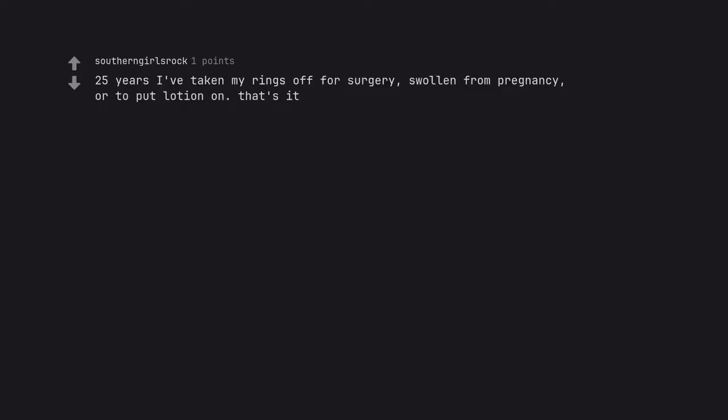25 years I've taken my rings off for surgery, swollen from pregnancy, or to put lotion on. That's it.